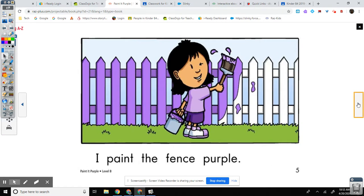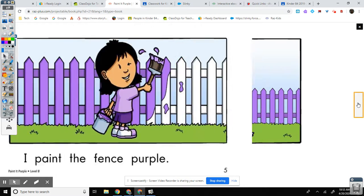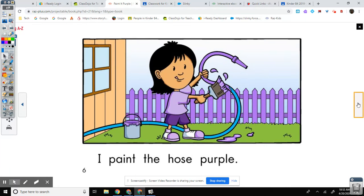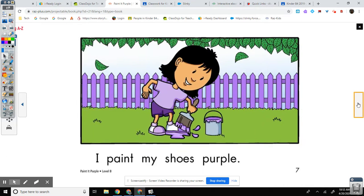I paint the fence purple. I paint the hose purple. I paint my shoes purple.